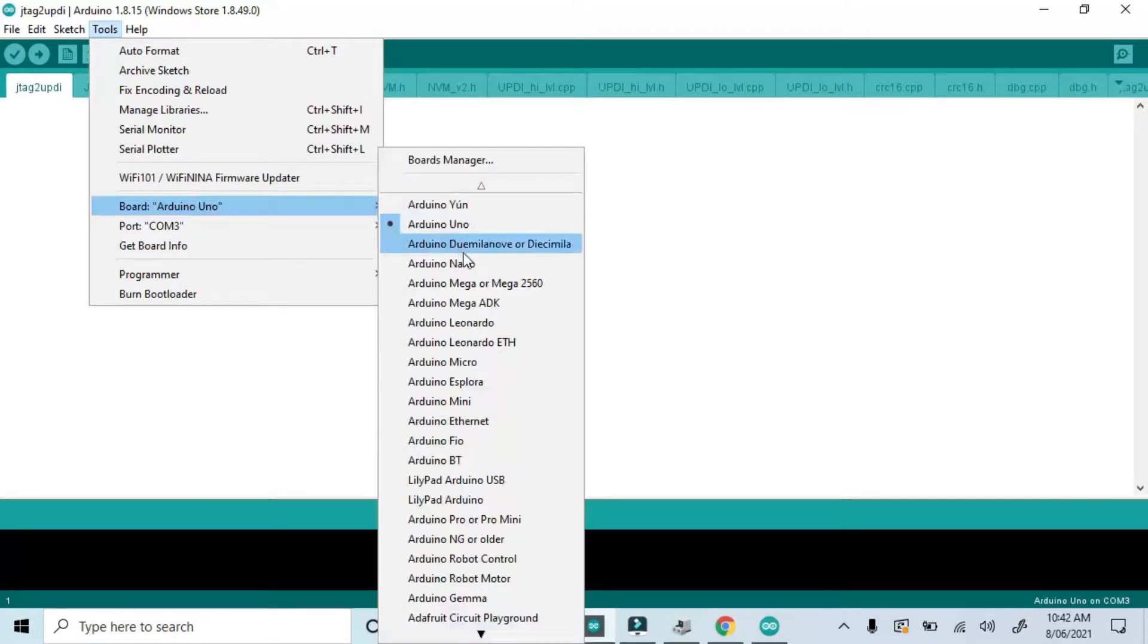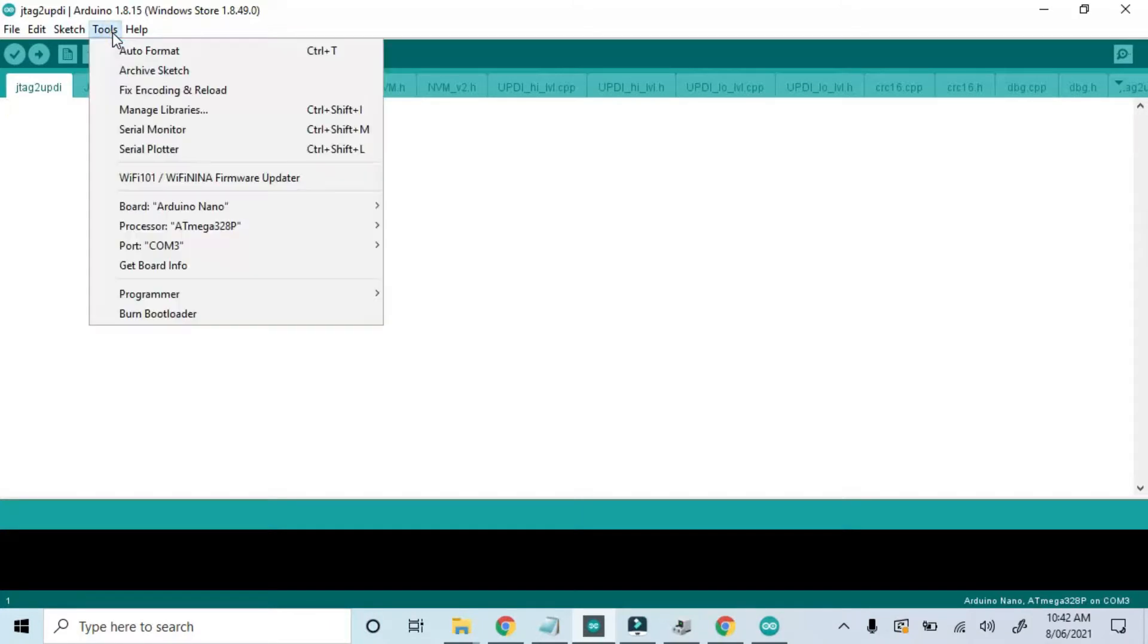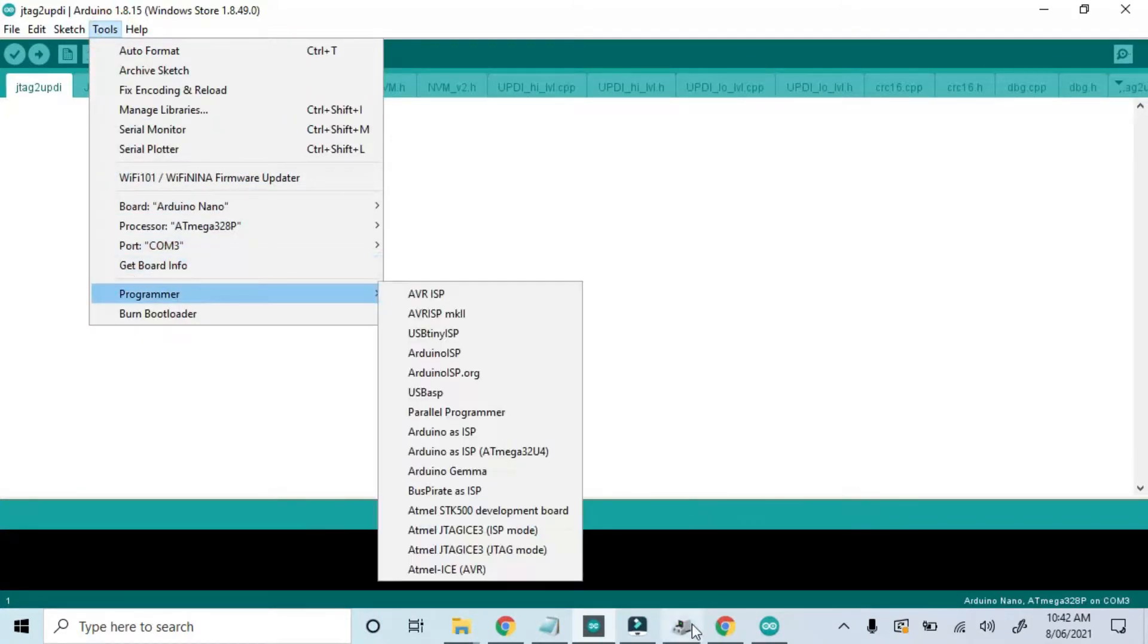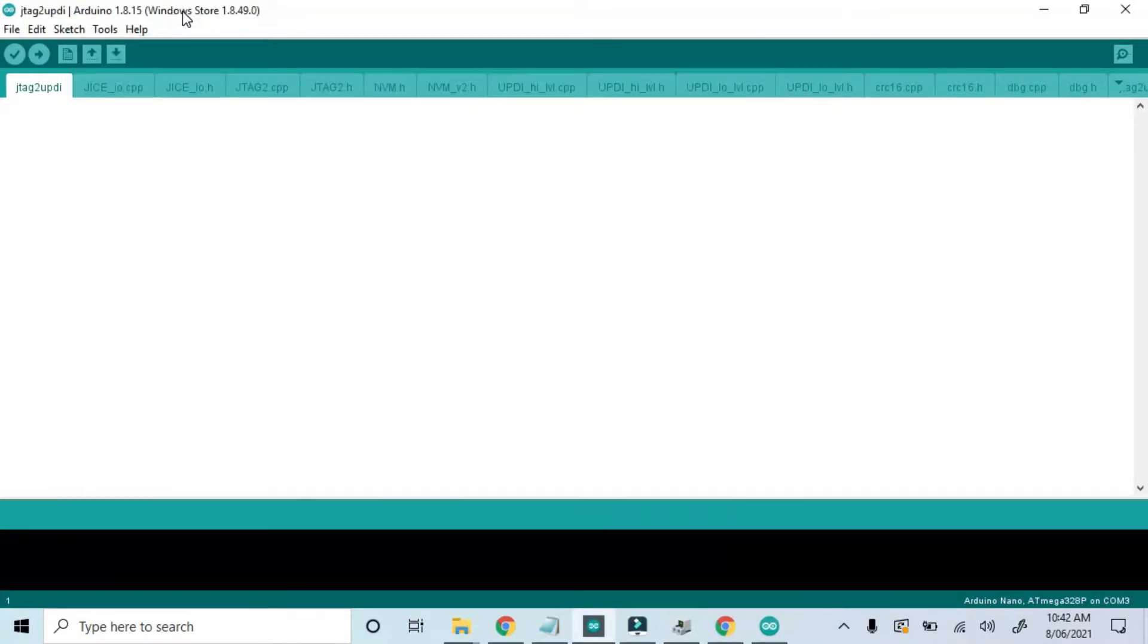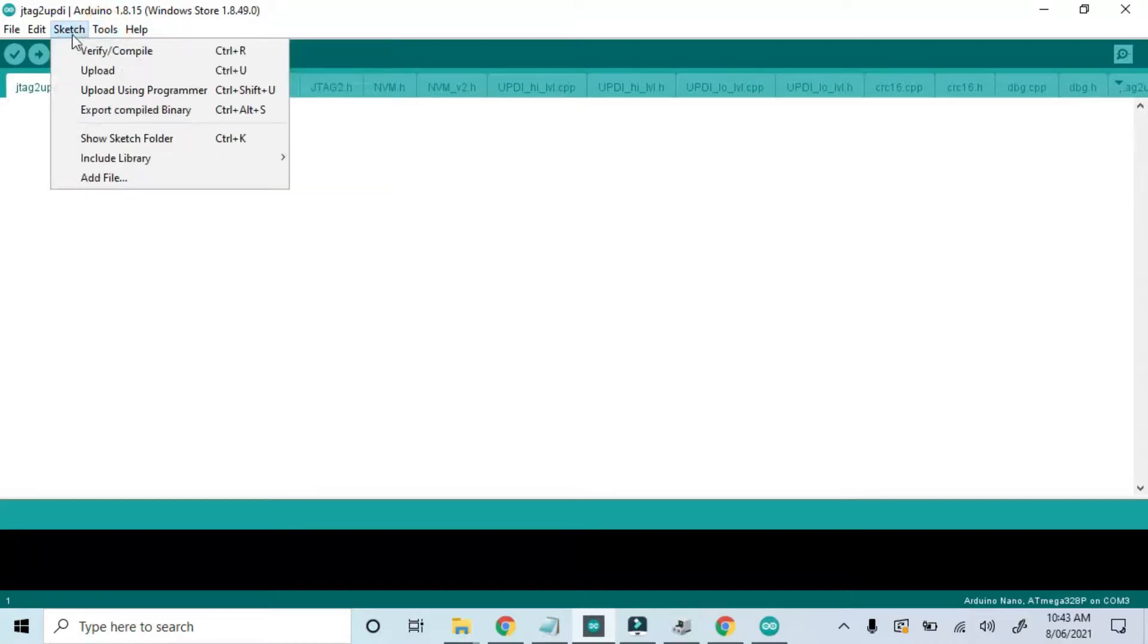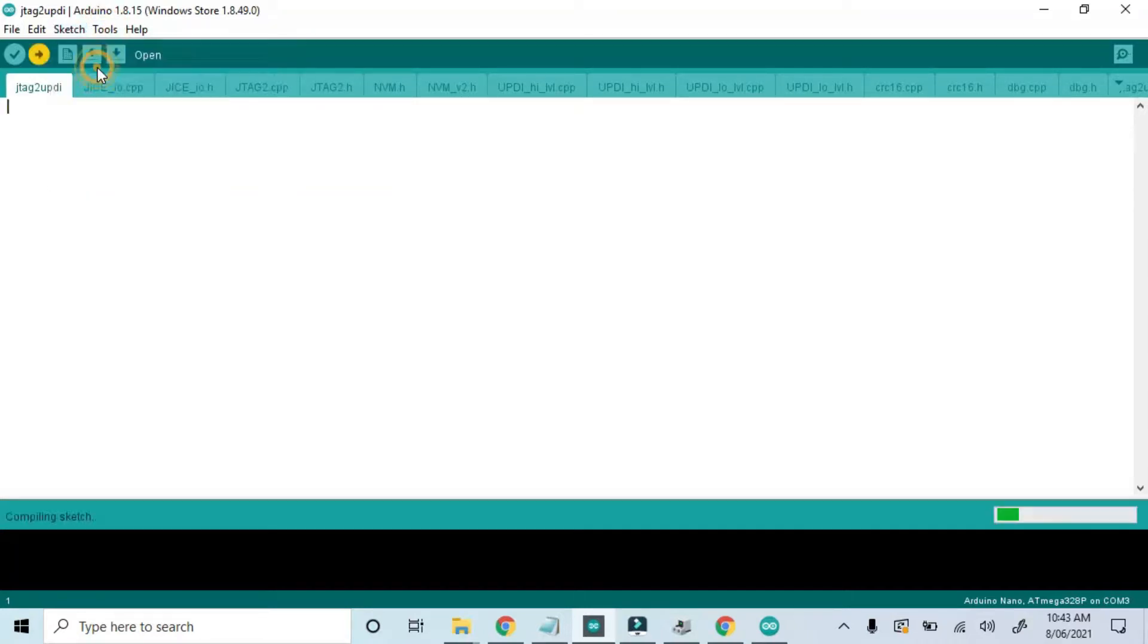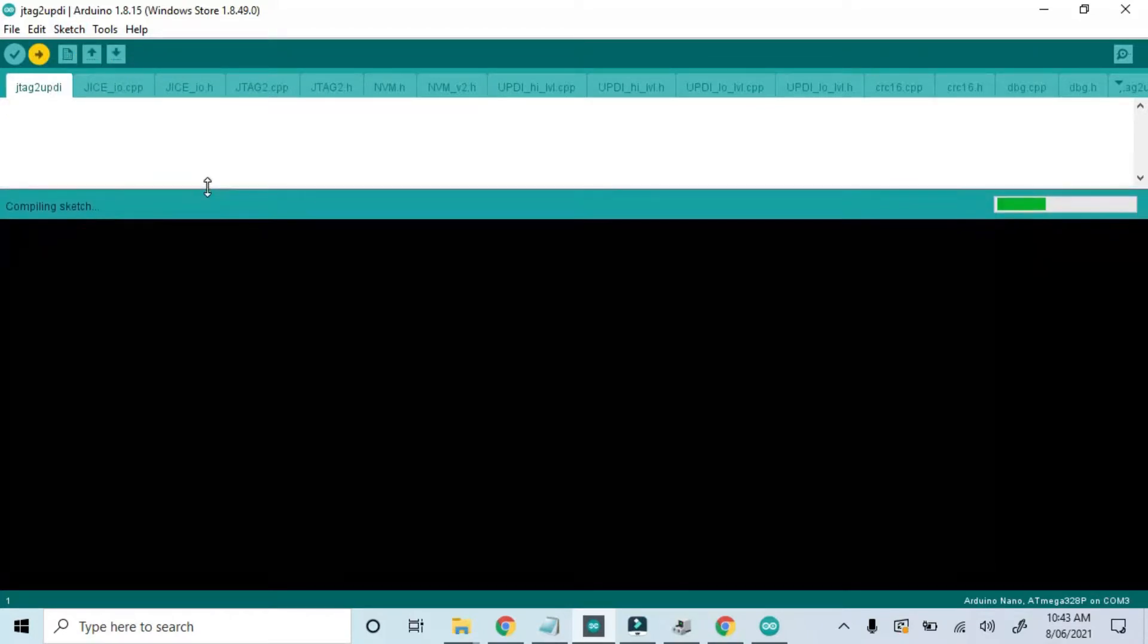Now let's switch to an Arduino Nano and check that I've got the right port number, just for good measure. Now I'll upload and I'll expand the console so we can see what's happening during the upload.